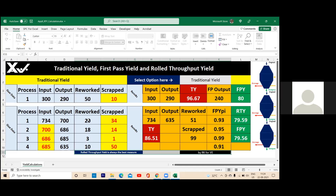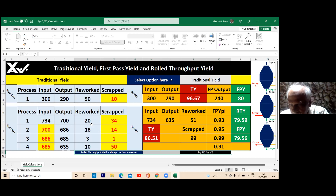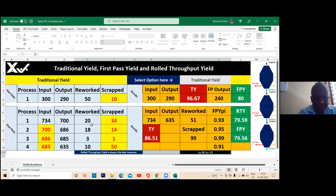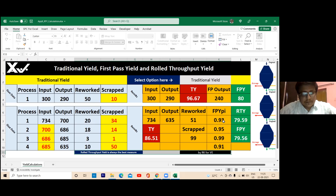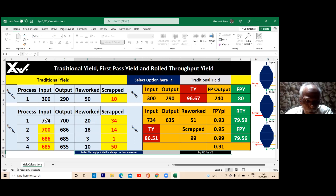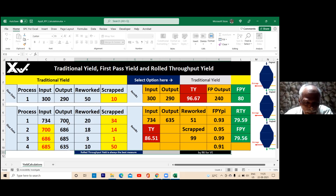For first pass yield, which is what we are calculating for examinations — given the first pass yield, you will have to find the rework. With the first pass yield, you can find out the rework only if you know the scrap. Input minus output is scrap, yes sir. And input minus output minus rework gives the output for FPI.